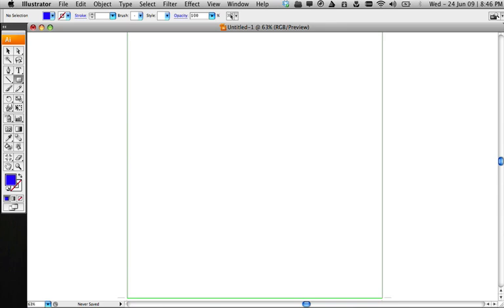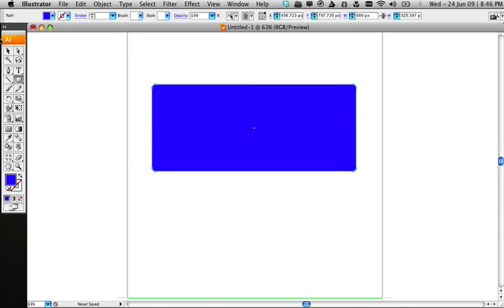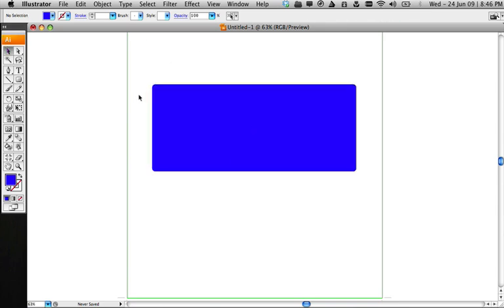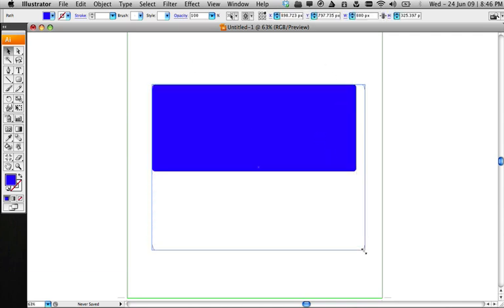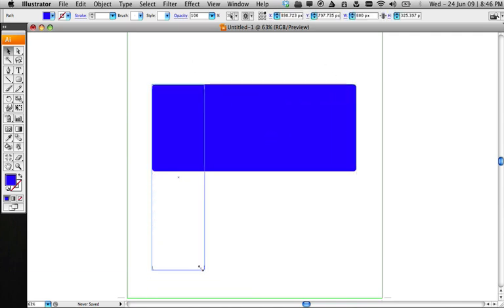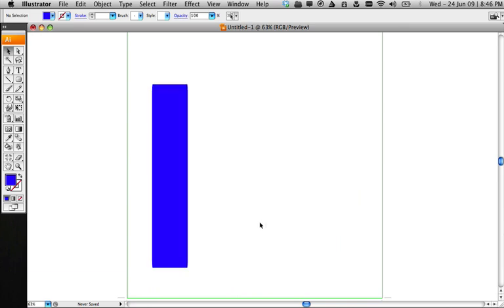I'll select the rounded rectangle tool and make a rectangle. Now, I have curves in the edges. When I scale this, you'll notice that the curves are lost.